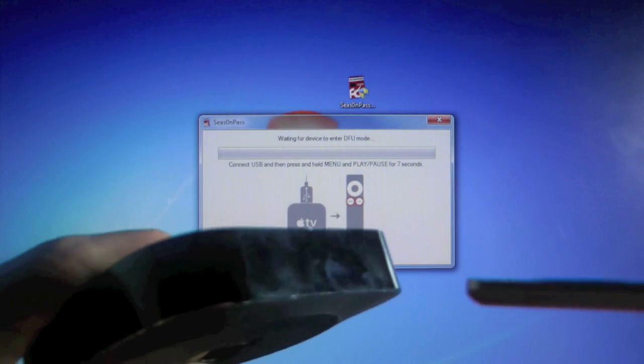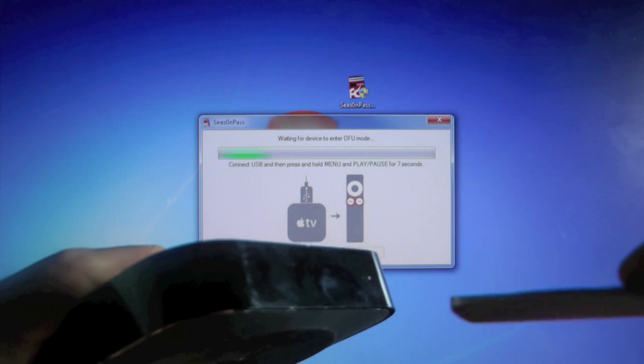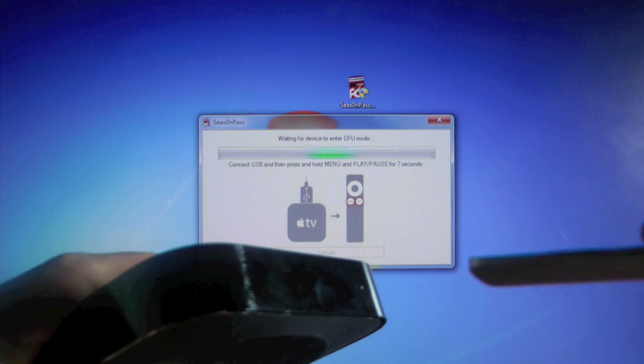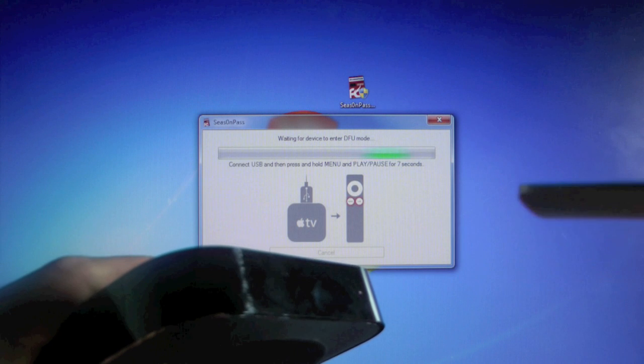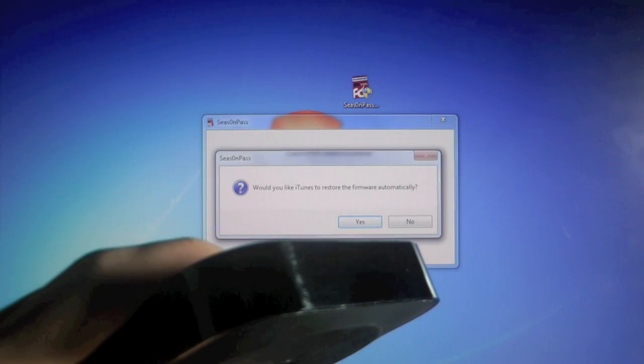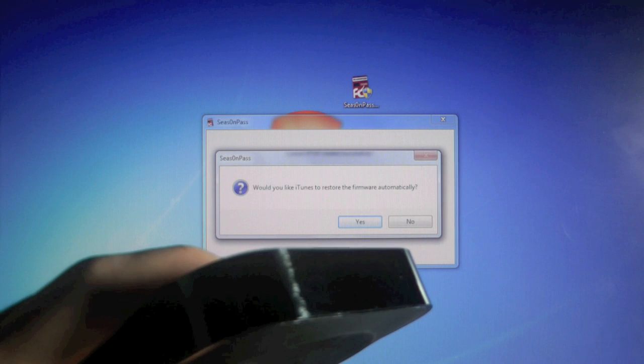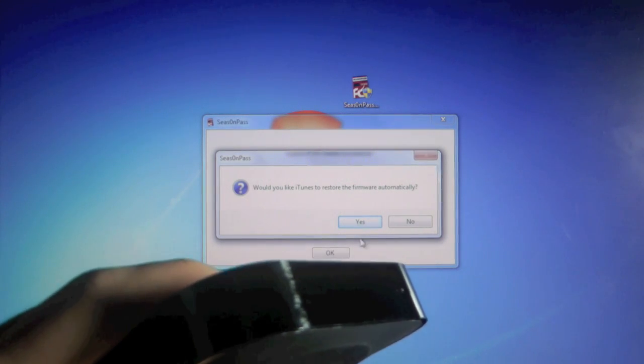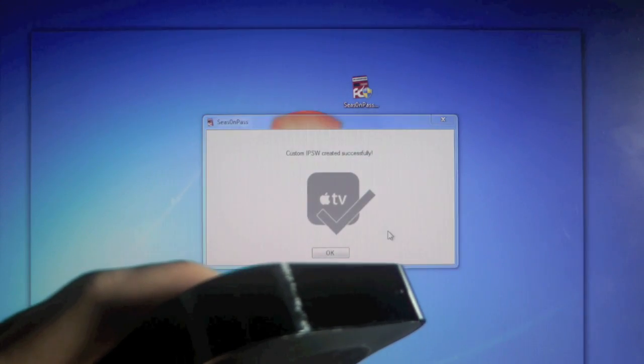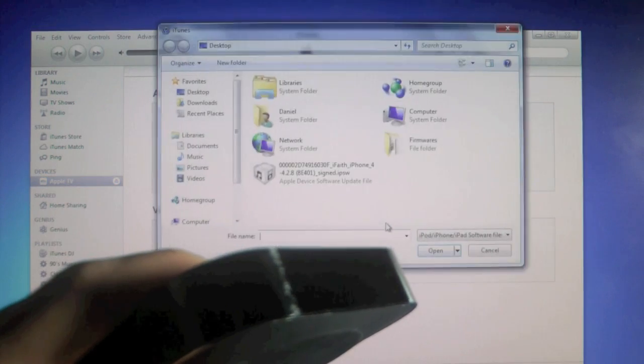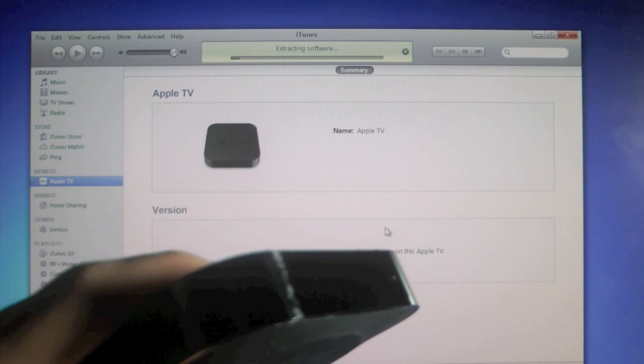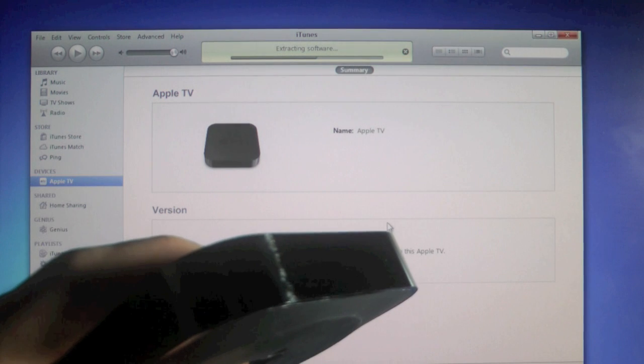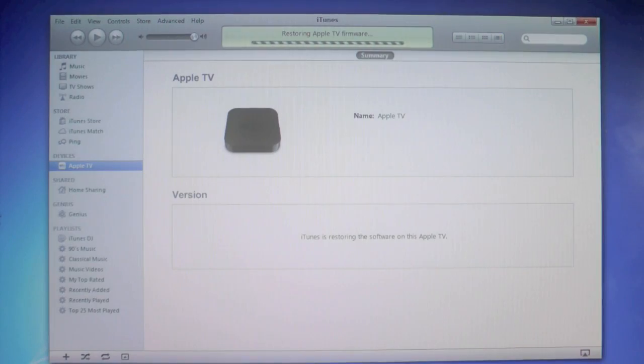So, one, two, three, four, five, six, seven. And let go. And in just a second, you'll get a little pop-up asking you if you want to restore automatically. And we're going to go ahead and click Yes. Now not everyone will get this pop-up, but we're going to click Yes. And it's going to go ahead and open up iTunes and restore your Apple TV automatically. You don't have to select anything. And give it about five to ten minutes. It'll restore, and I'll be right back.